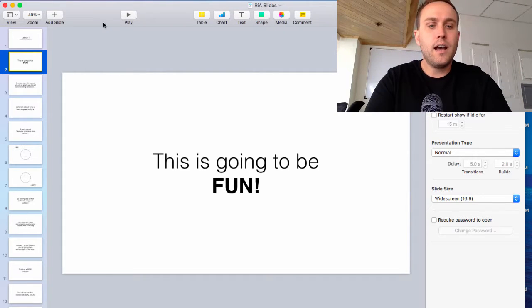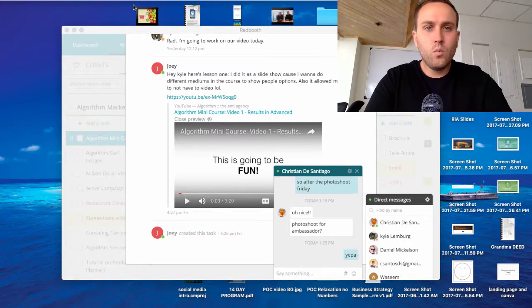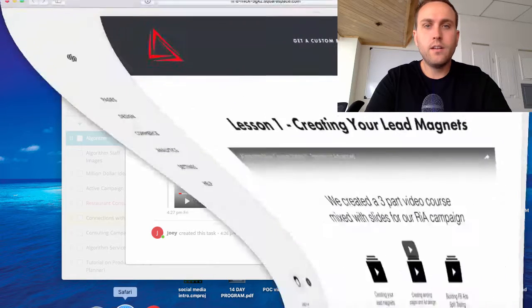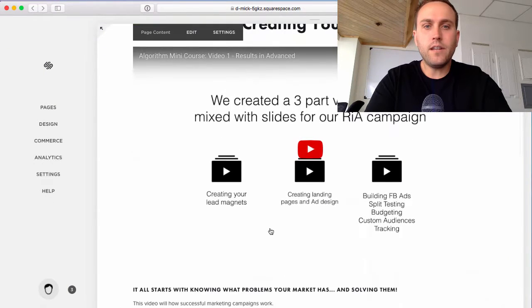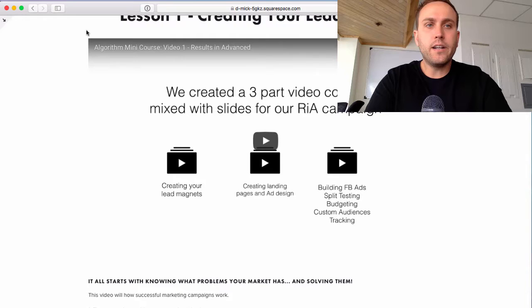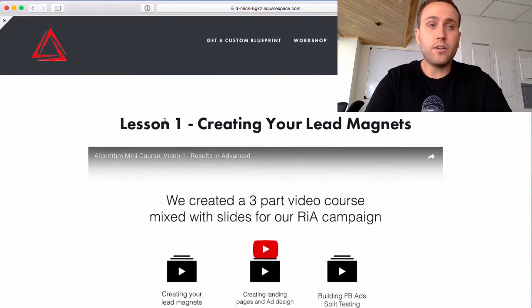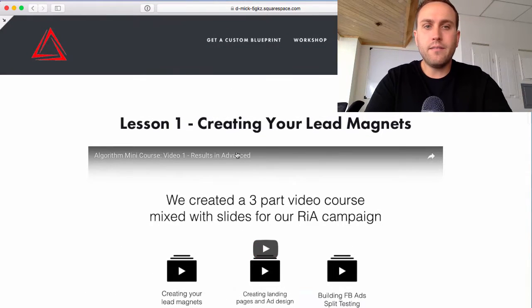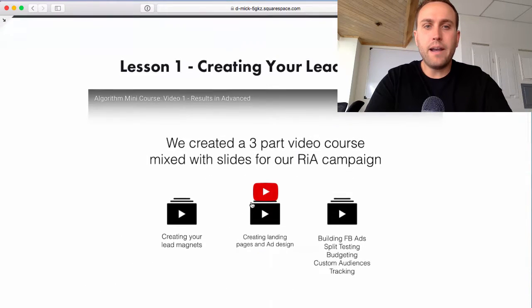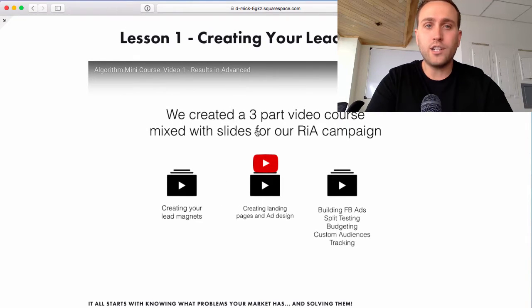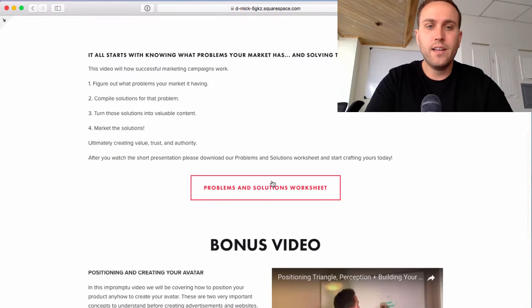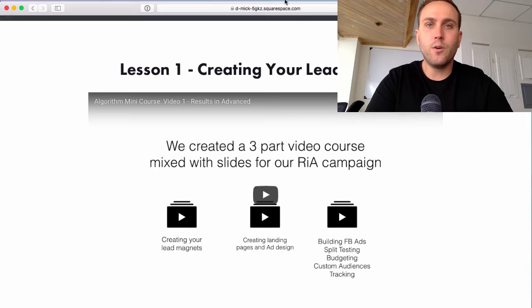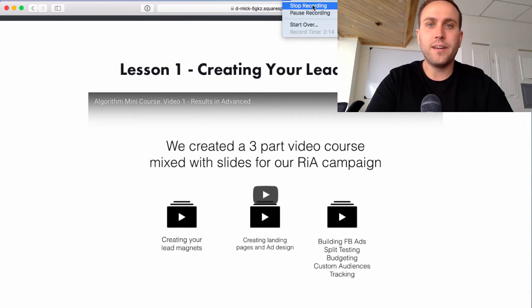And then once you upload the video to YouTube, I simply created a new page on our Squarespace account and embedded the video right here, and this is where you're watching this whole thing. And that's it. It's very simple and straightforward. So hopefully this helps you out a little bit.